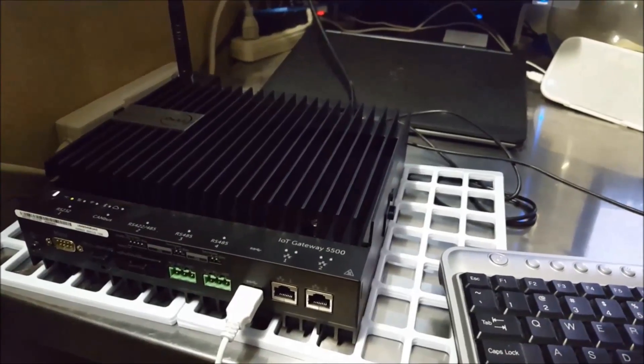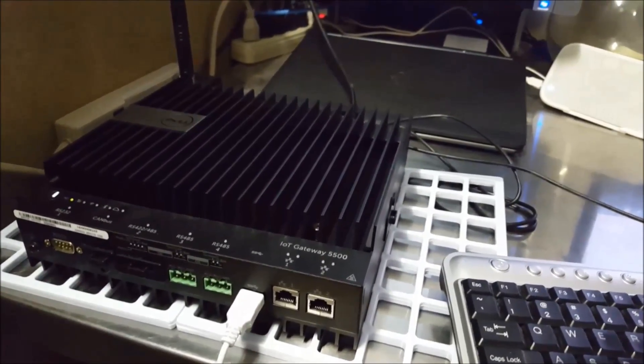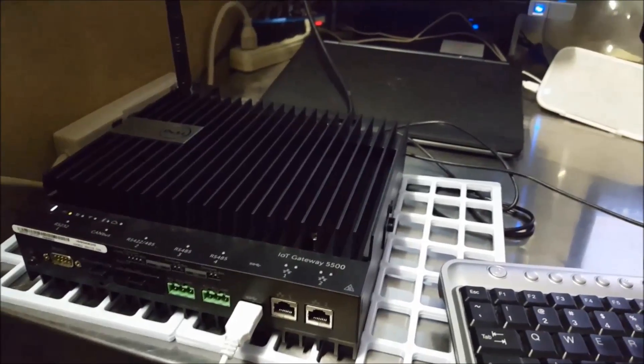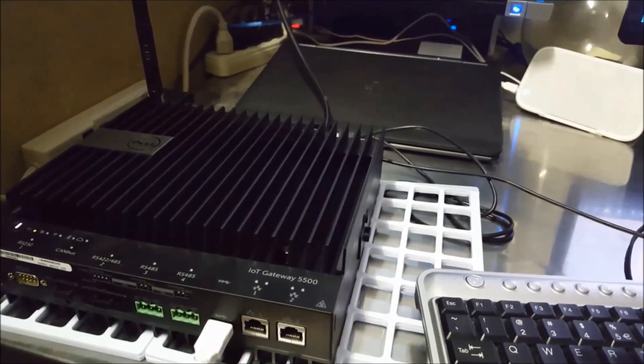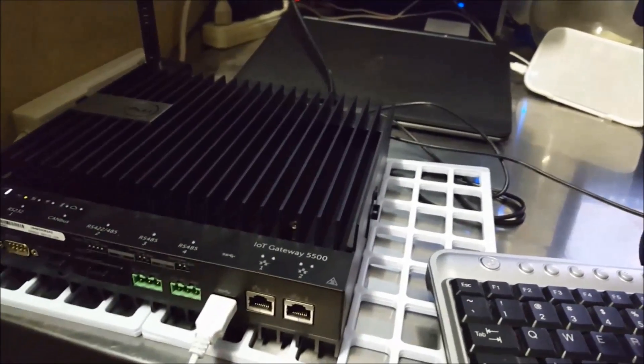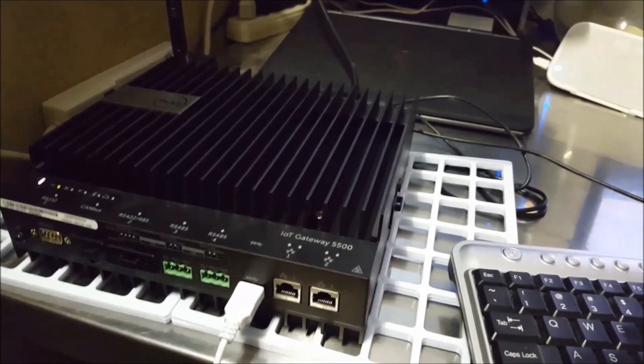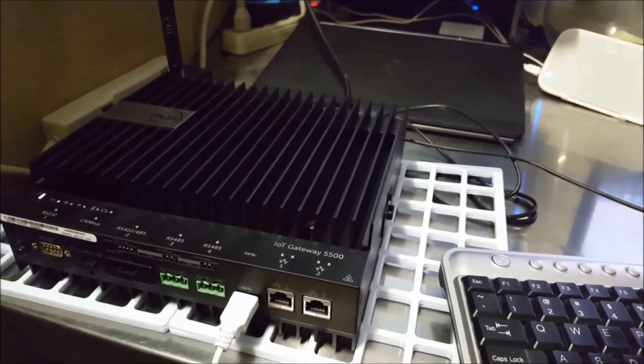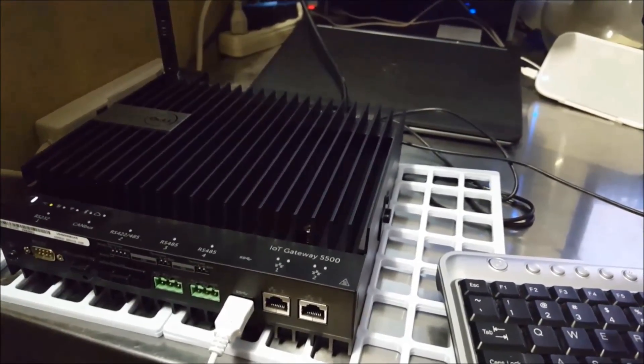LoRaWAN is a wide area network communication protocol that's wireless, so you can actually communicate with various devices in the field as long as they have a LoRa-enabled radio.